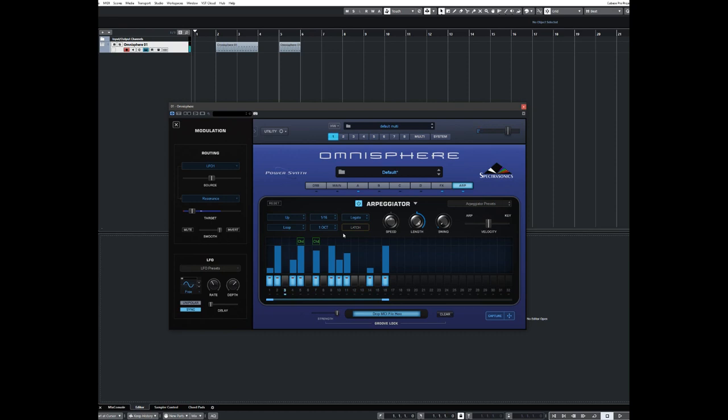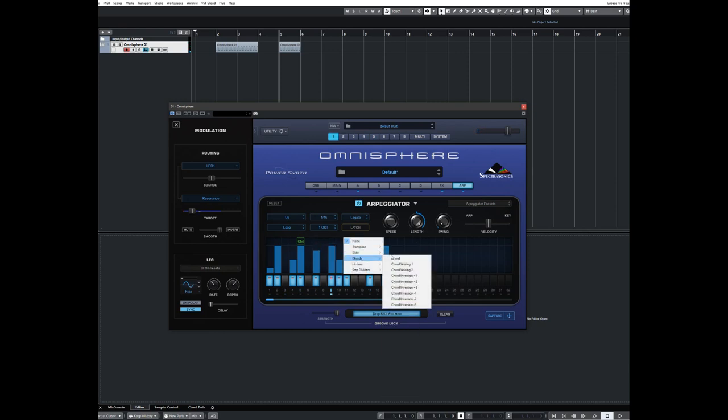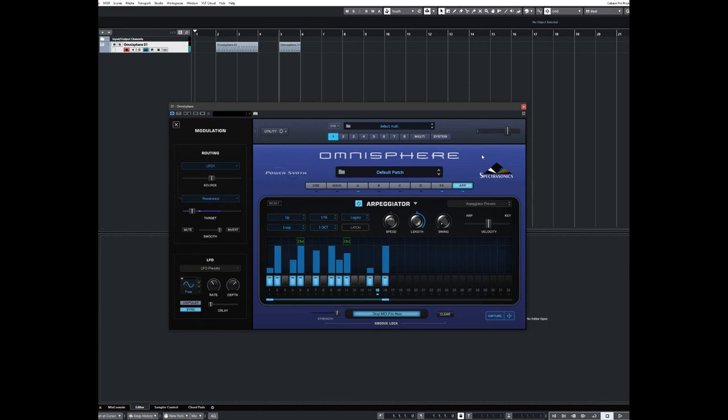It'll play that step as the chord. The other steps will just play the sequence of the note C, E flat, G. So if I just make these a bit further apart. So you get the idea. On each step that says CHD, it actually plays the chord you're holding instead of the individual notes. So that's another thing that you can do in there.